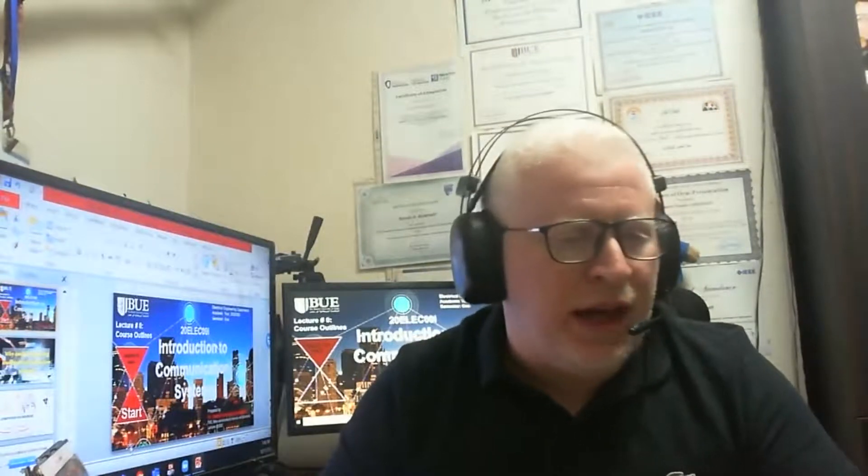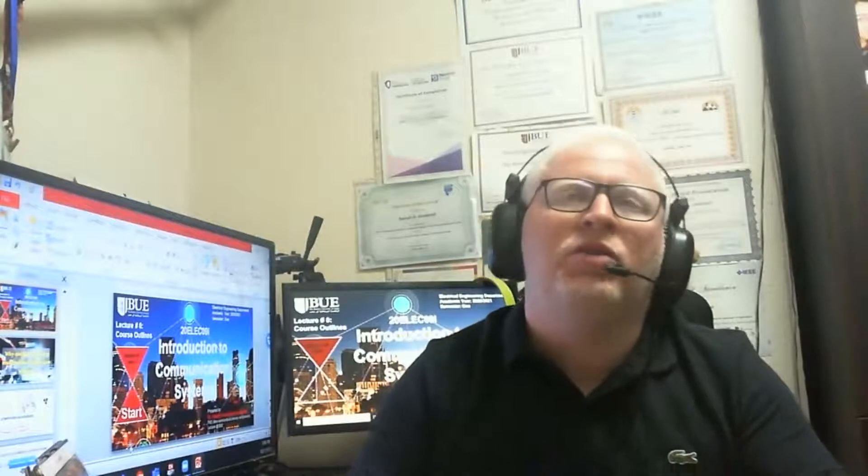Hello, my dear students. This is Asim Abdel Latif, lecturer in the British University in Egypt. It's my pleasure to join you in our first lecture in the Introduction to Communication course. Maybe some of you know me in advance, or your presenters know me due to my position as program director, but it's my first time to join you as a module leader. Today our course is Introduction to Communication Systems, delivered for year three computer after prep with the code 20 ELEC09I.